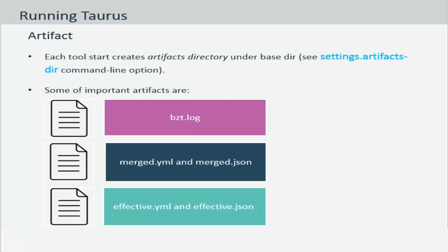The artifacts directory primarily has some important artifacts inside it like the bzt log which is the Taurus log that serves as a great source for troubleshooting. It will also have the merged YAML and the merged JSON files which are pretty much the same things but in YAML and JSON formats.